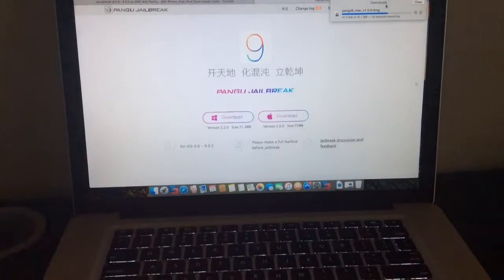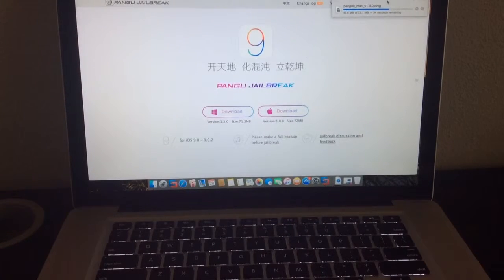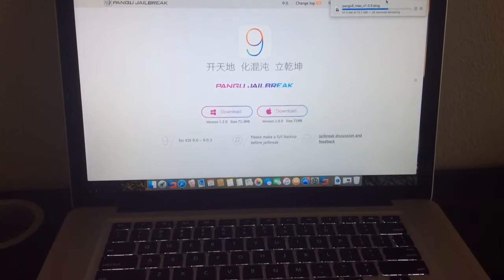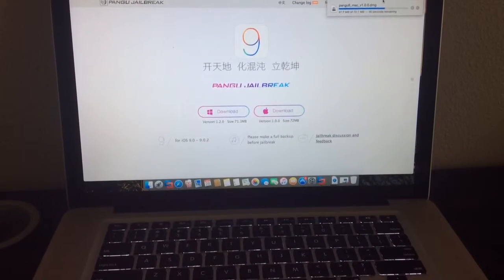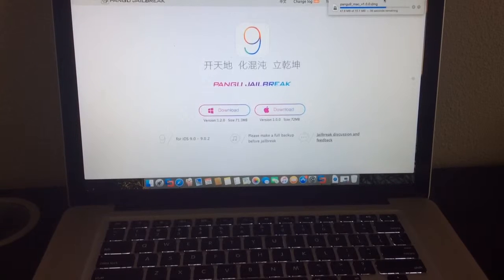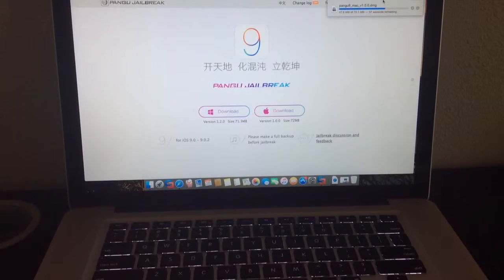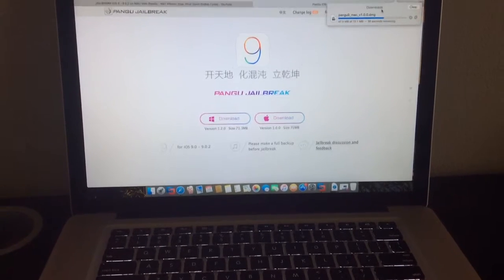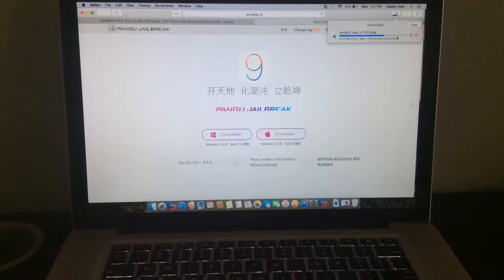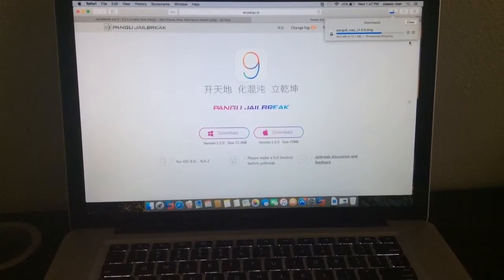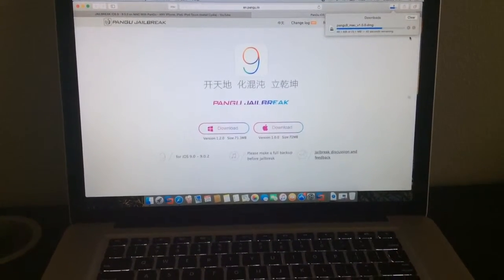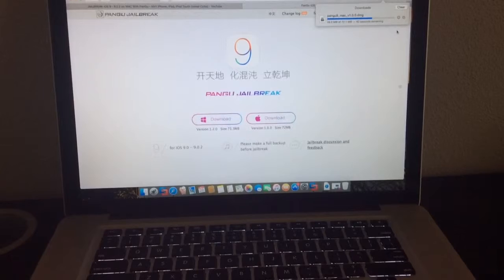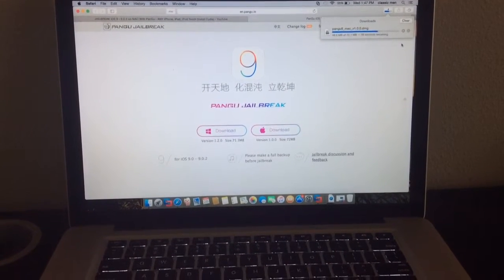This is for iOS 9, 9.0.2. Please make a full update before jailbreak. Yeah, you have to update it before, before jailbreaking, because it might, like, screw up your stuff and erase all your stuff on your device.